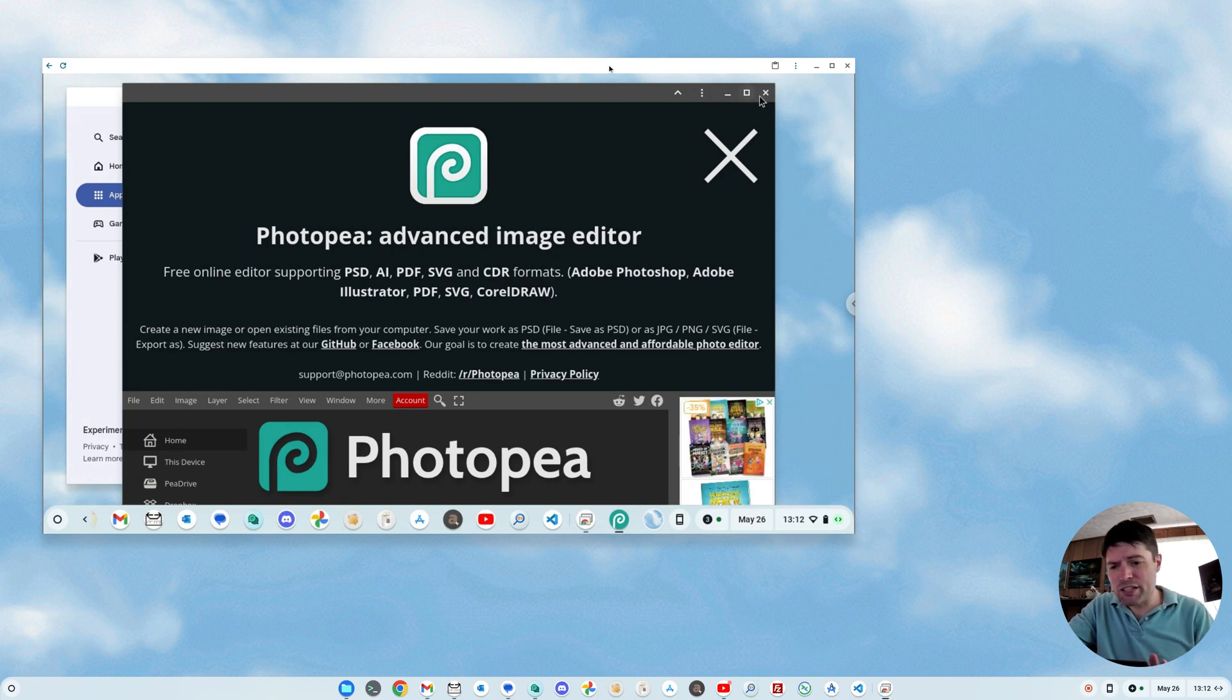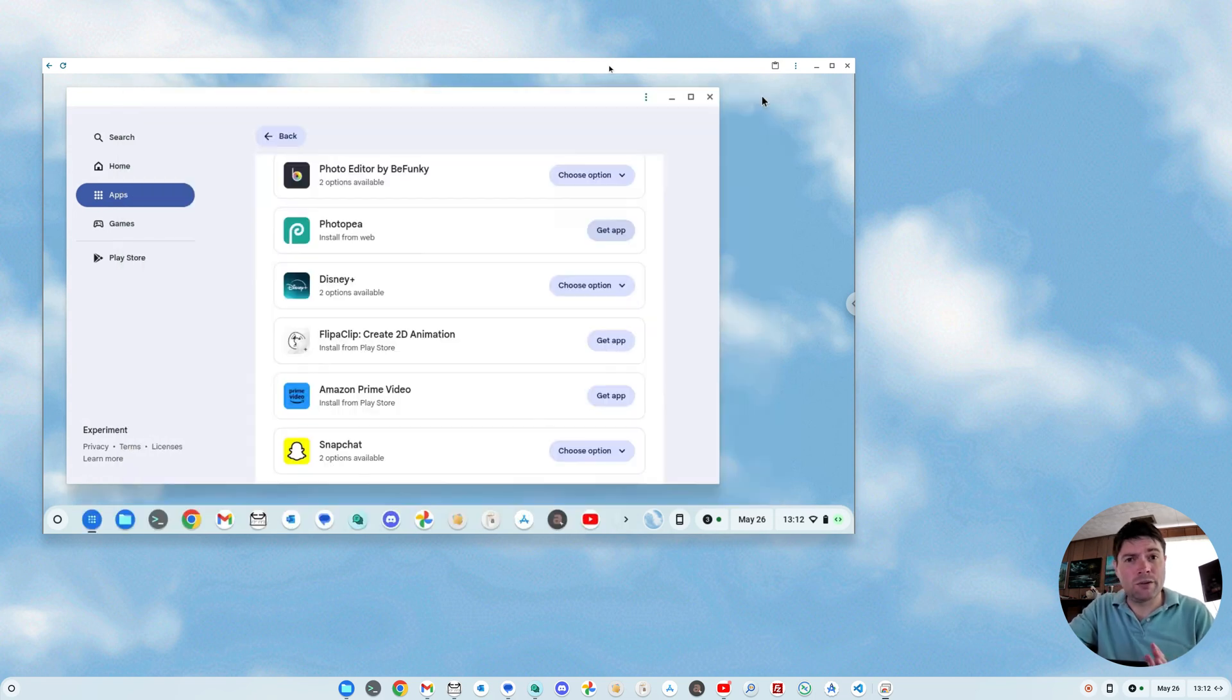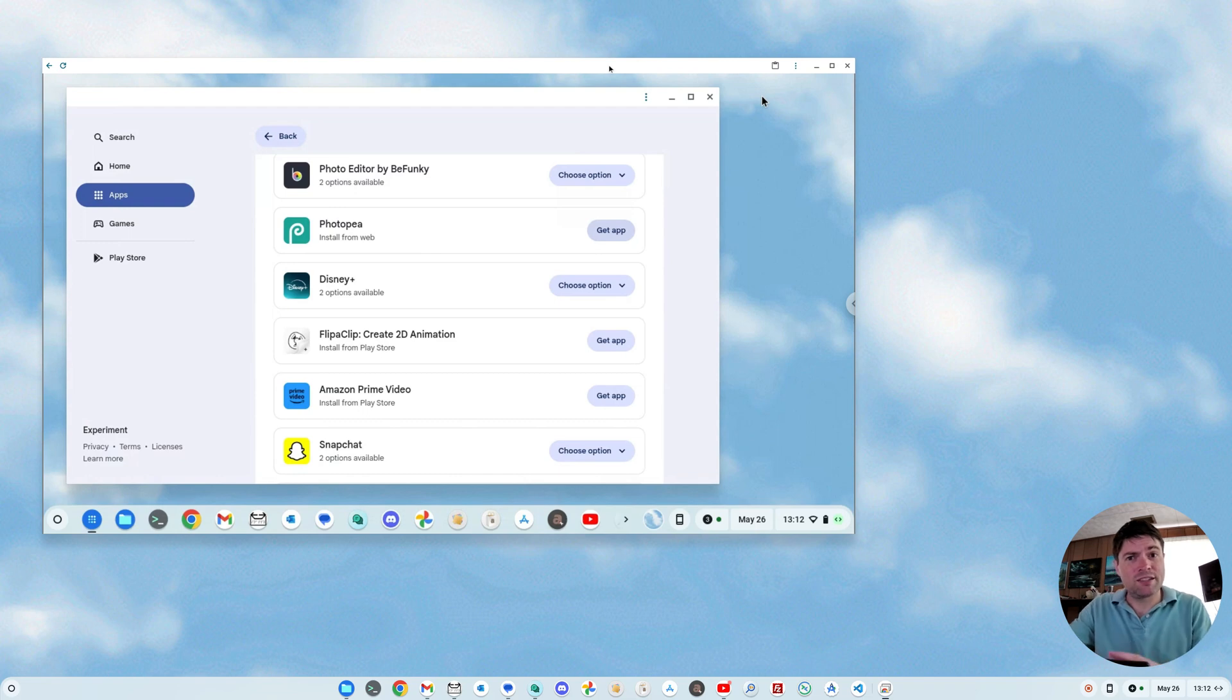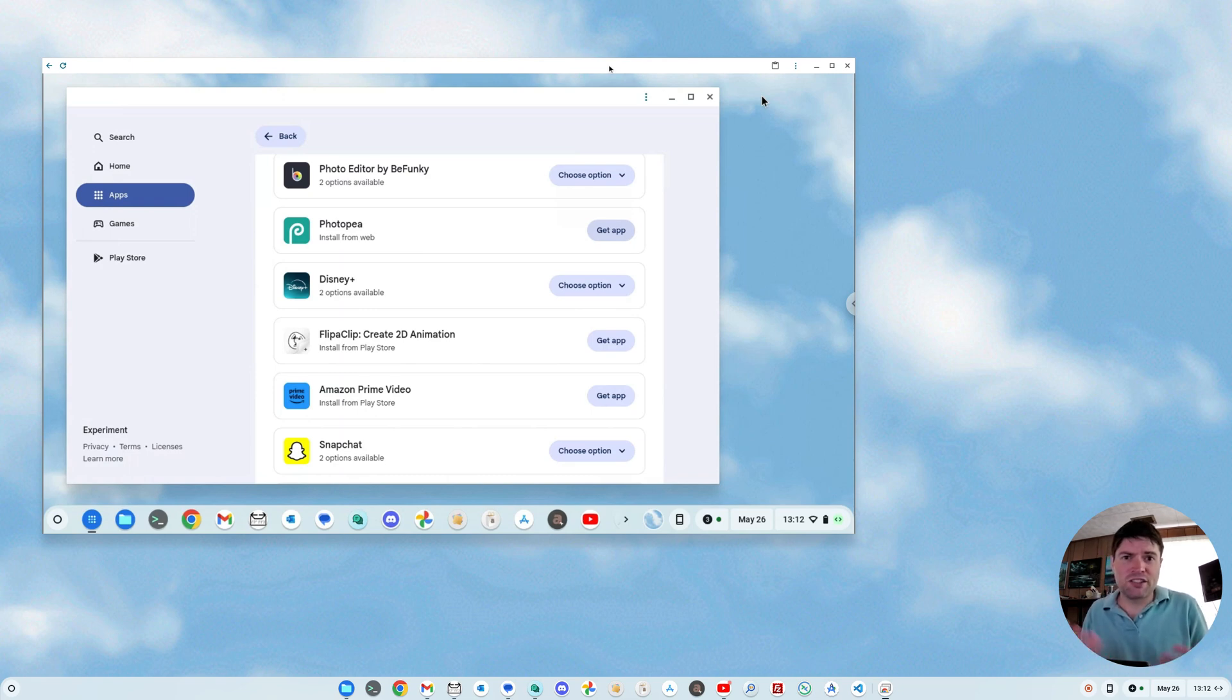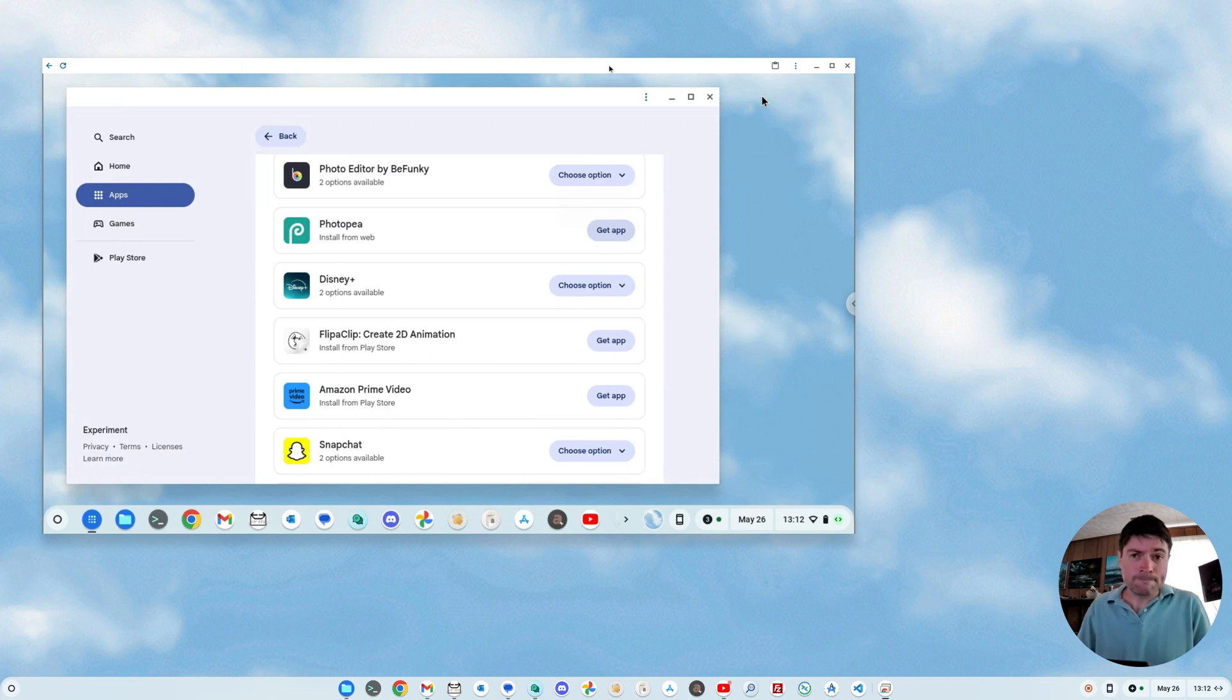Maybe eventually you'll be able to have other people submit apps to this, and it'll have a bigger catalog. But right now it's going to be mostly just stuff from the Play Store, which, if you can actually use the Play Store, you're actually going to have the real Play Store app on your Chromebook, which makes more sense.